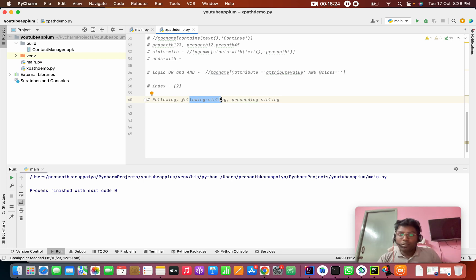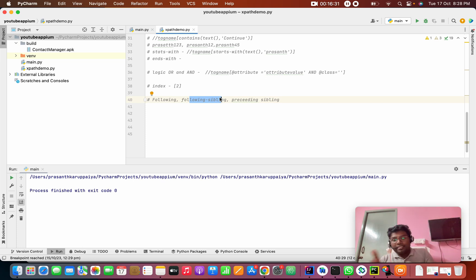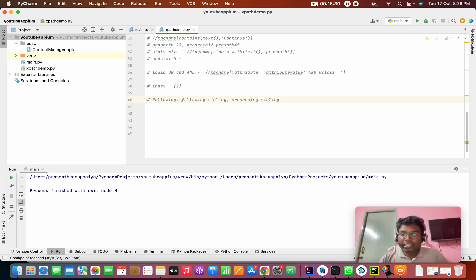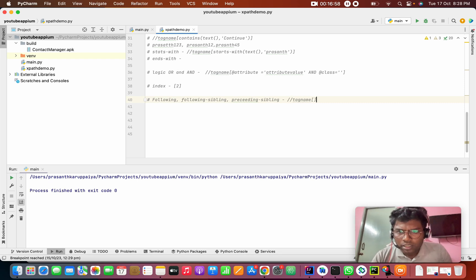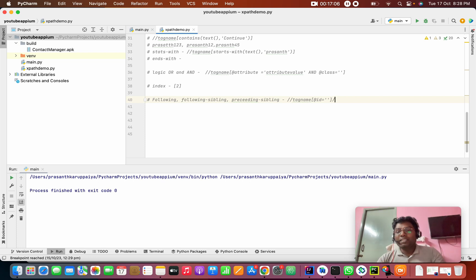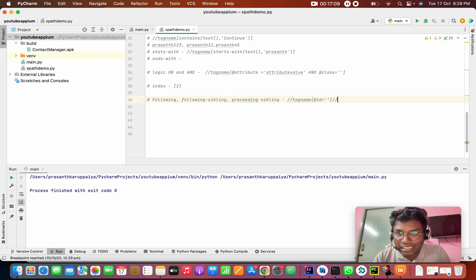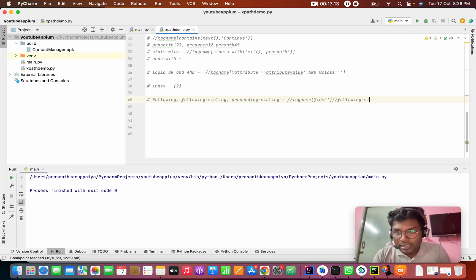For following sibling: if you are one child among several siblings, following sibling will find all the siblings that come after you. Preceding sibling works in the opposite direction. The syntax uses double colon: following-sibling::tag_name[square brackets with conditions].